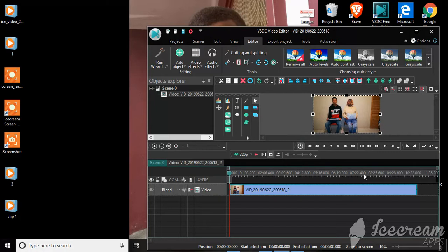And this is the video that I would like to edit. Let's do a little preview.